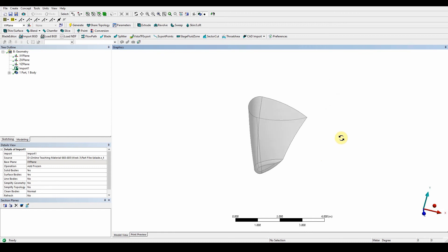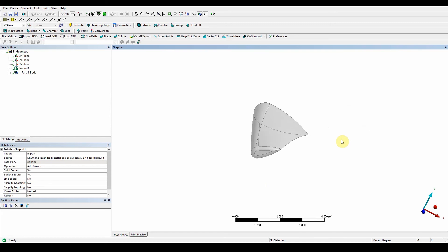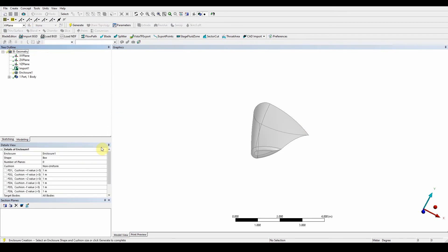As you can see, this is a blade section, and what we're going to do is put an enclosure around it so airflow can go around it for whatever purpose needed. There are many ways of doing this — you can create your own enclosure and use a Boolean function to subtract, or you can use the enclosure function. Go to Tools at the top and you'll see the enclosure feature straight away.